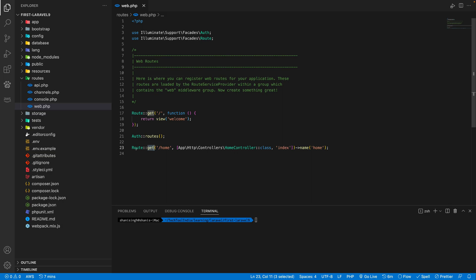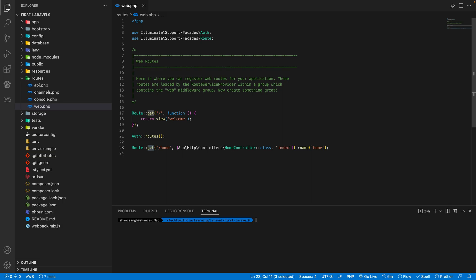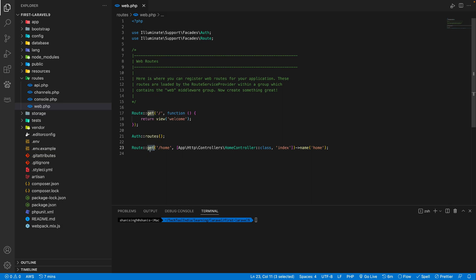So there are four kinds of methods we use in the routes: get to get any page or data, post to post any data into a controller, put for updating any data, and delete for deleting any data. So these four kind of request routes, which we can define here in route file.